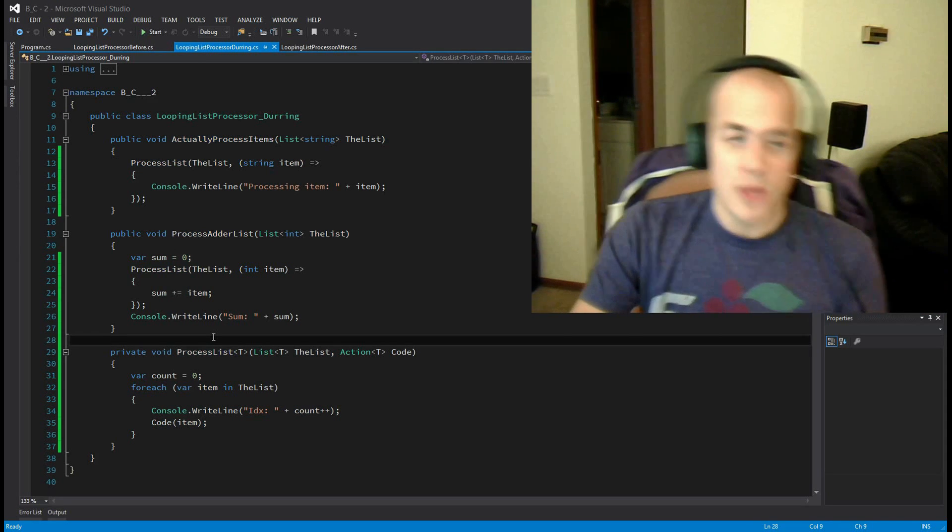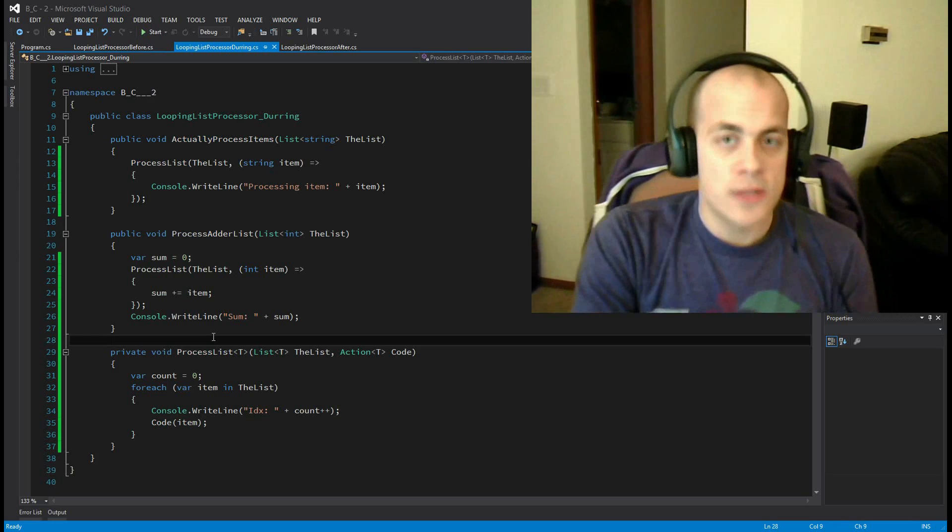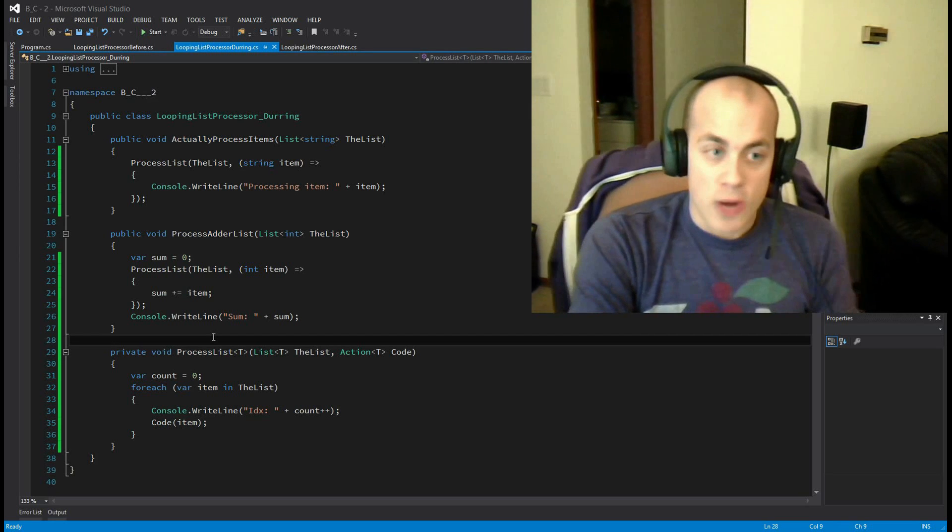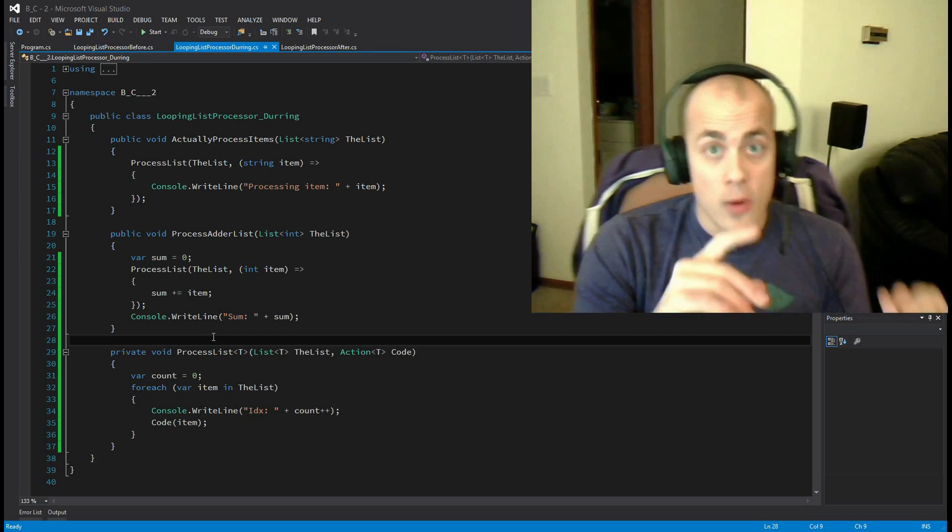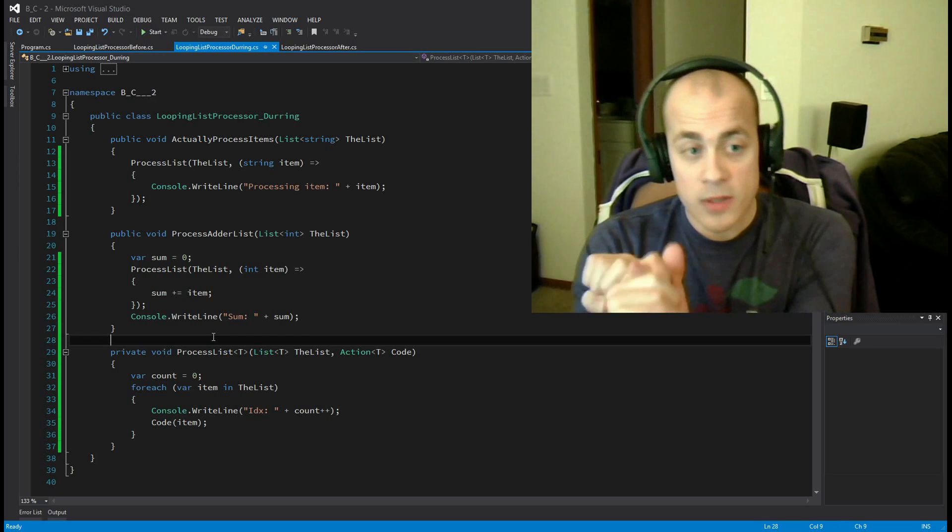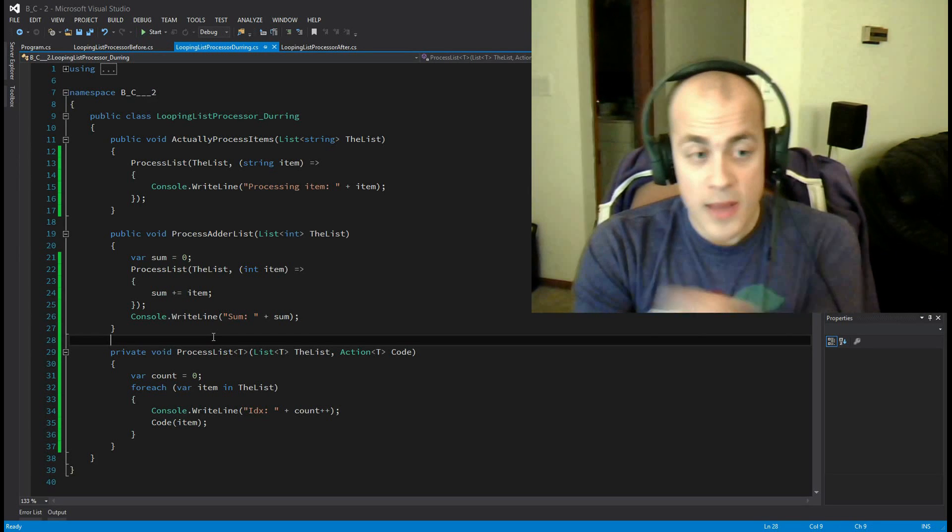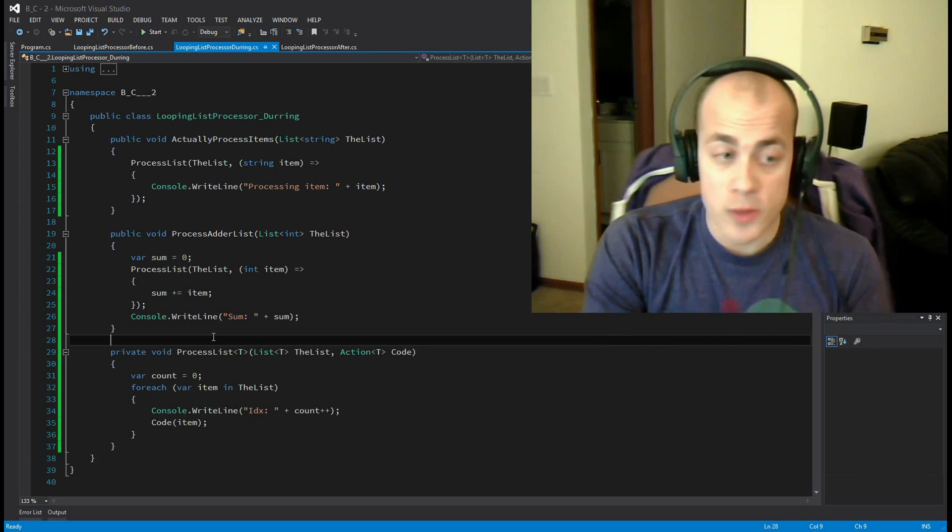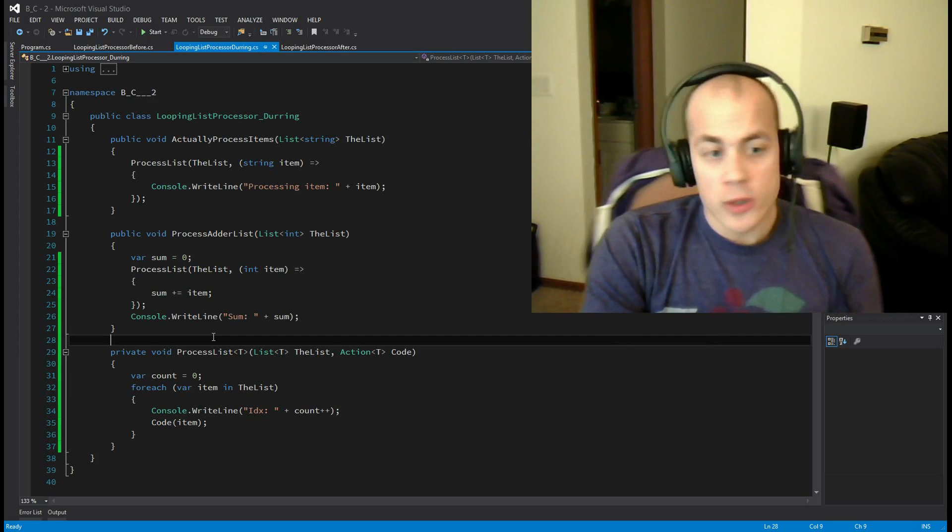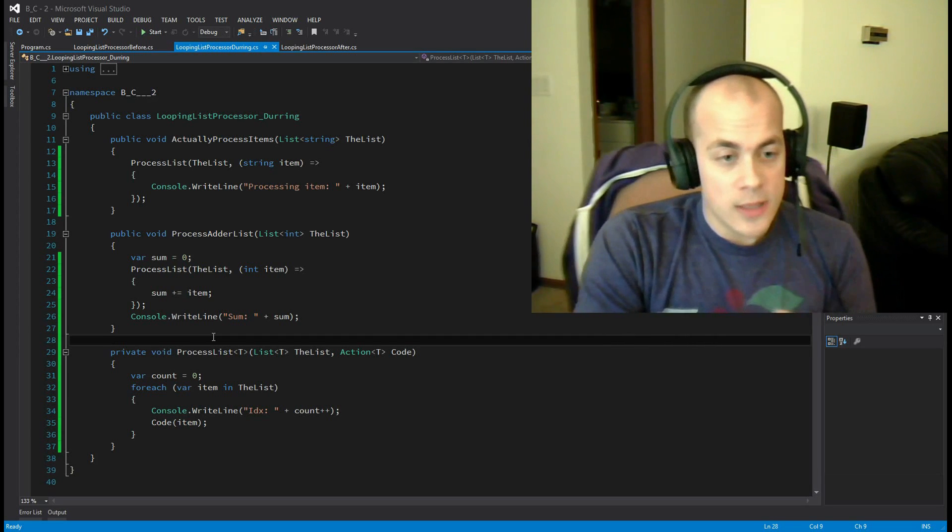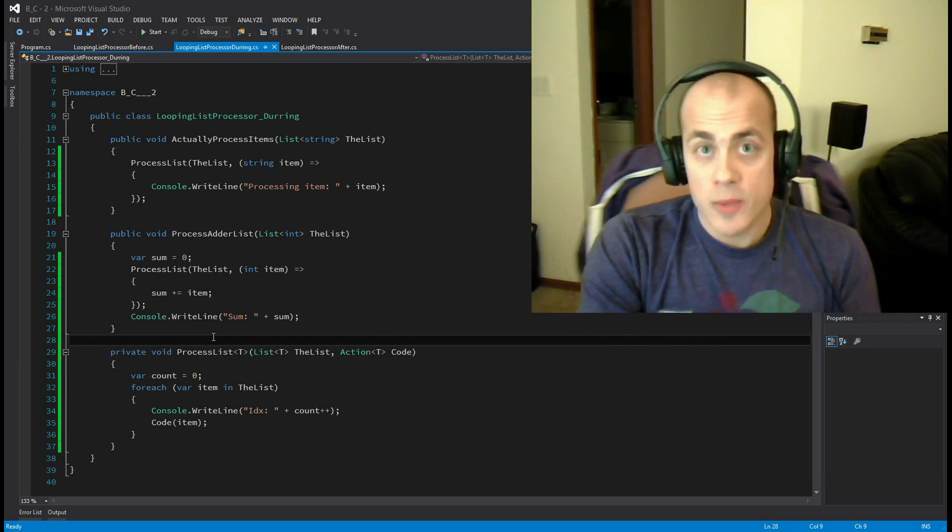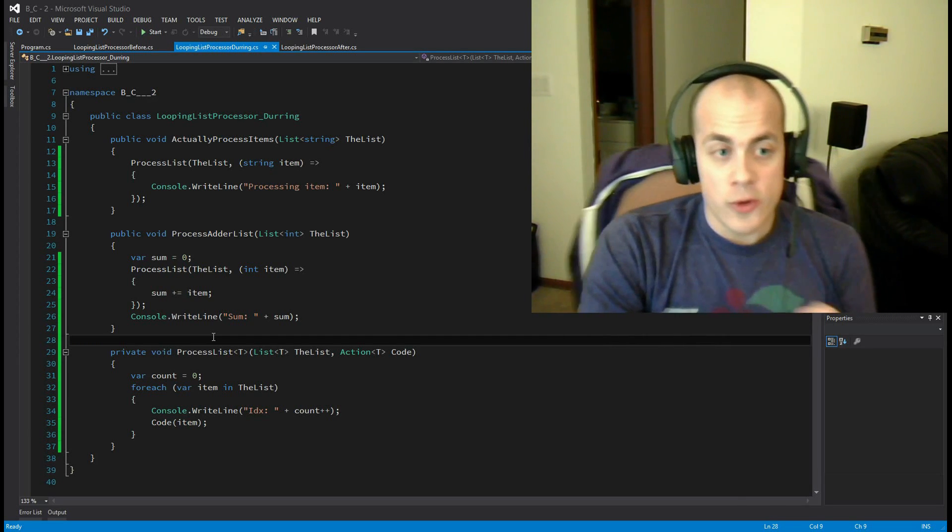And because each of these main methods, our public methods, call into process list, the functionality is pulled into both of those. All right, so hopefully this sort of contrived example shows you how using lambdas and passing around code blocks can help you reuse code. And hopefully you learned perhaps a little bit about generics in the process.